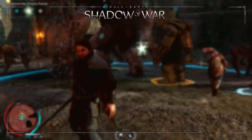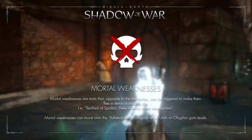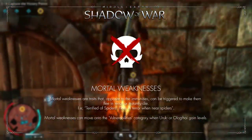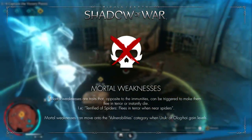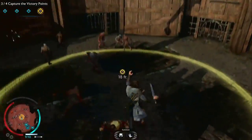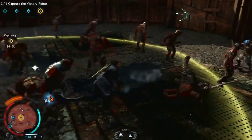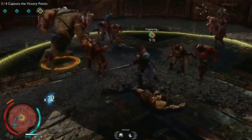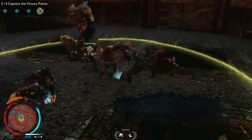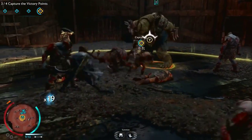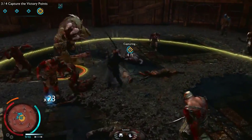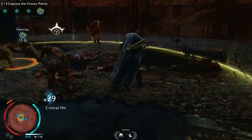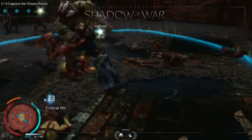Moving on to the weaknesses category, we'll start with mortal weaknesses. Completely opposite to the immunities, these are the Nemesis's biggest vulnerabilities. If you trigger a mortal weakness you can make the Nemesis flee in terror or kill them instantly. For example, terrified of spiders causes the Nemesis to flee when faced with spiders, and mortally flammable causes them to die instantly when fire is used. When fleeing, they are instantly broken, meaning they can be dominated without first having to damage them. Keep in mind that when a Nemesis gains levels they can lose their weaknesses — for instance, mortal beast fodder can become just beast fodder, which falls into the vulnerabilities category, dealing heavy damage rather than killing instantly.